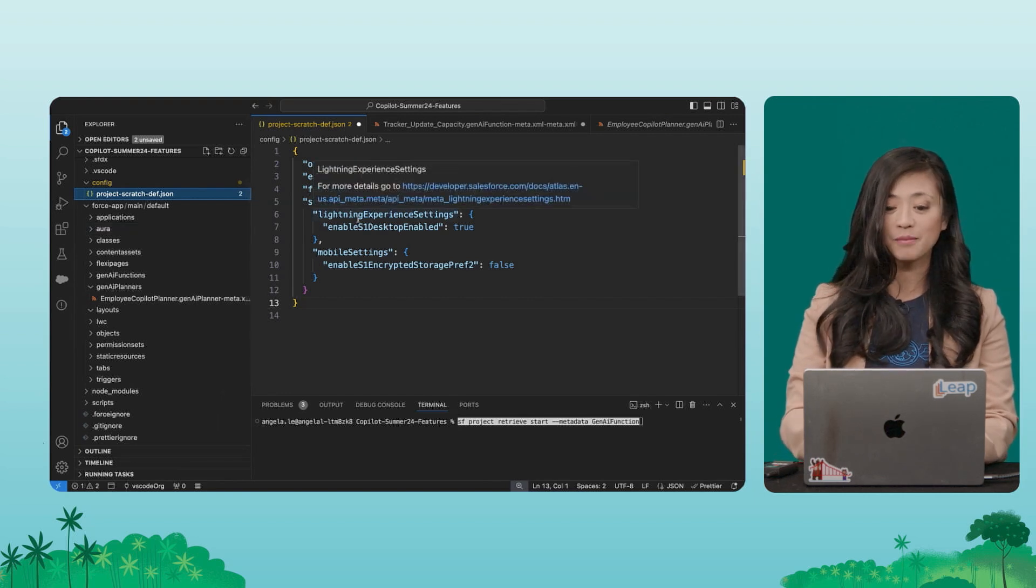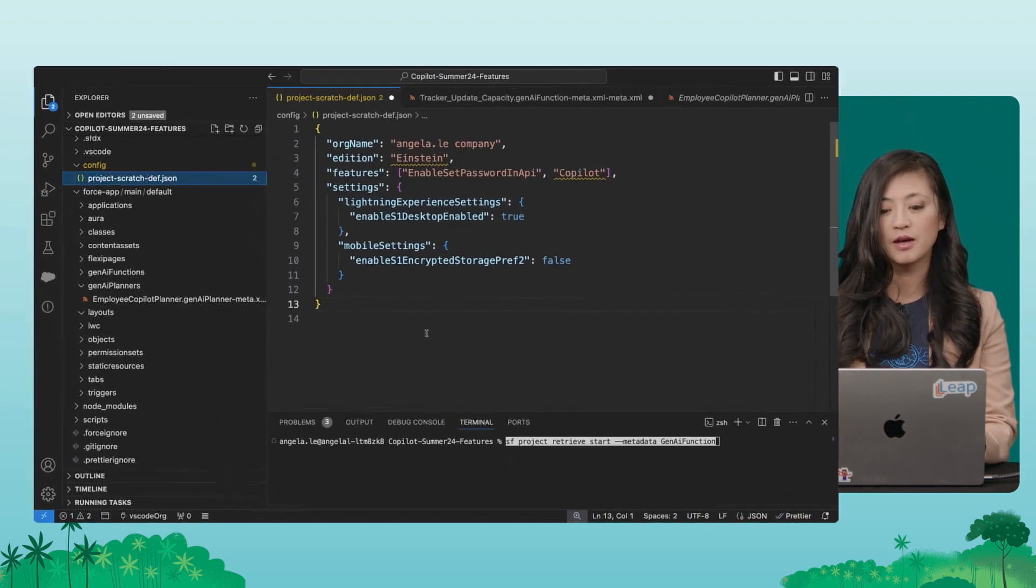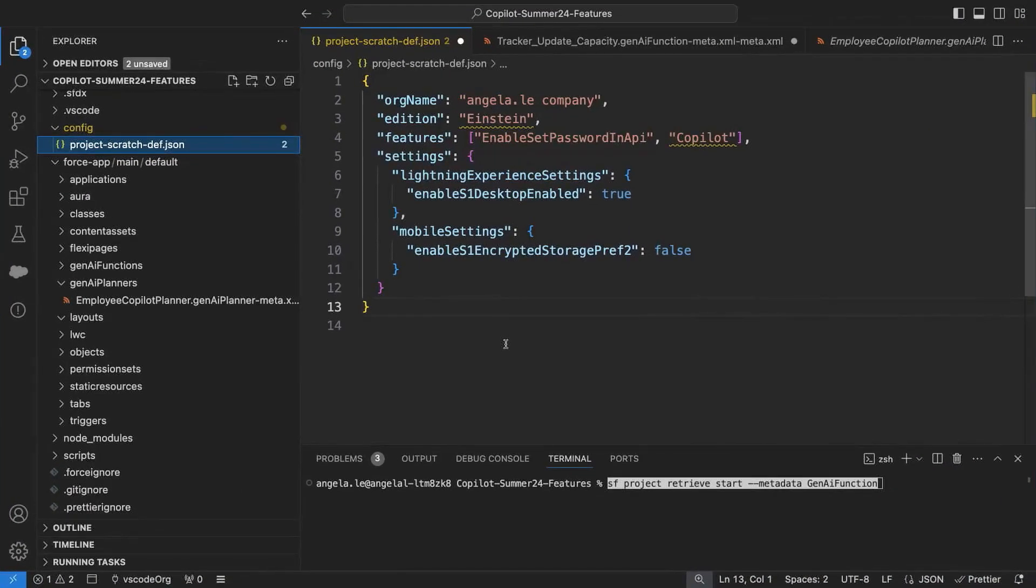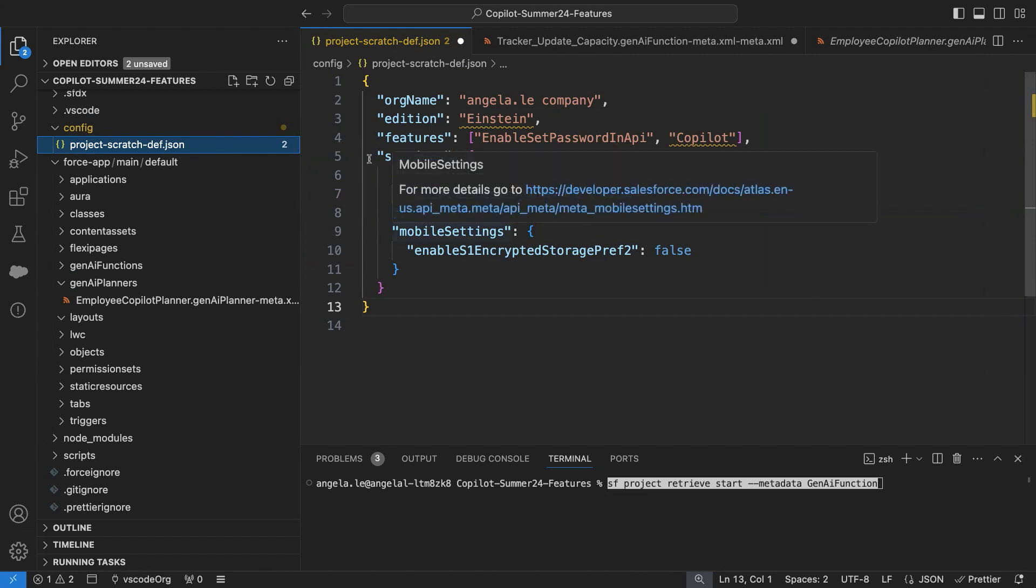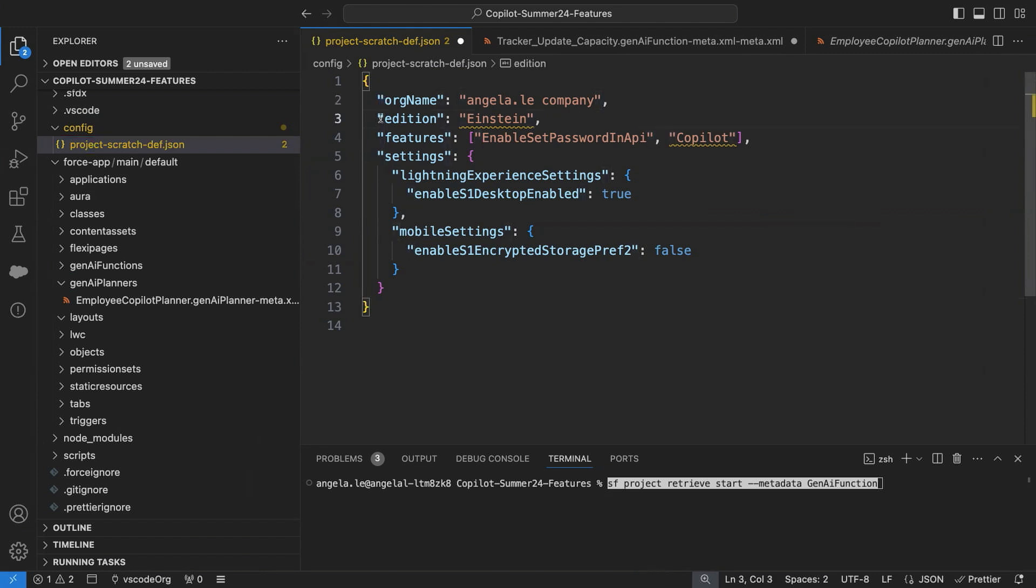So I'm here in VS Code, and this is where we want to bring in our Scratch org. So you would normally go about bringing in your Scratch org the way you normally would, but now here is the new definition file so you can bring in Einstein Co-Pilot features. Just make sure that your edition is set to Einstein and that you're also going to bring in Co-Pilot, and then you're going to be good to go.